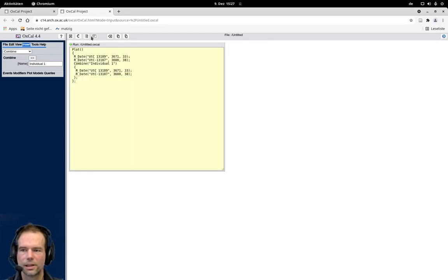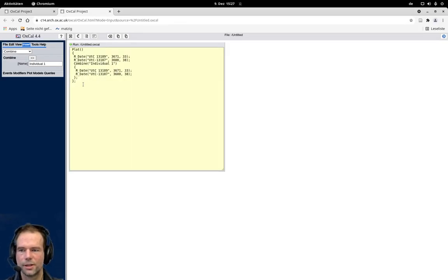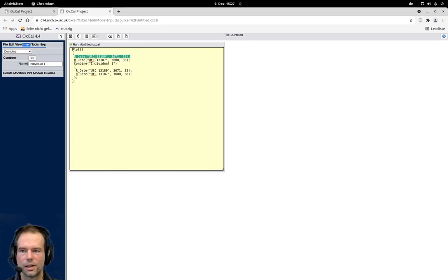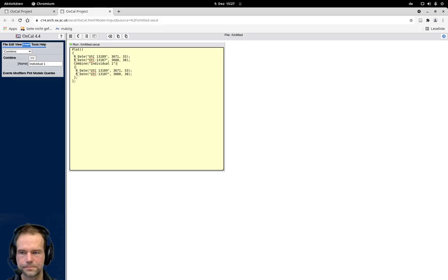Let's have a short glimpse on the code. You can see it's rather trivial. We have here the code for the R date. We have seen that already: R date, name, BP, and standard deviation. You have to make sure that brackets all are matching. That's the most difficult part here.